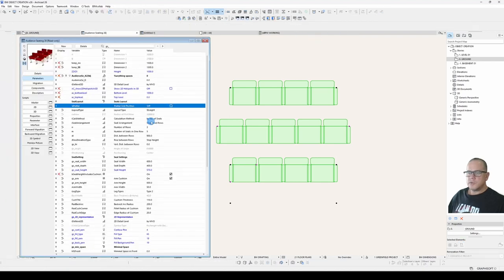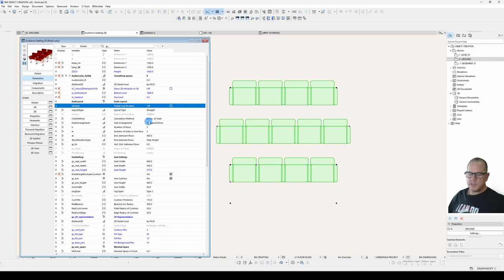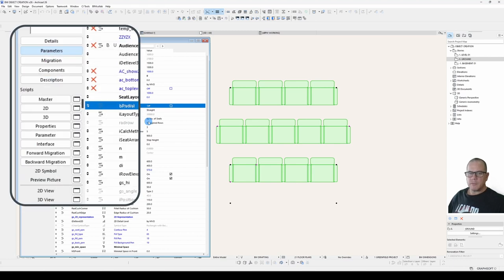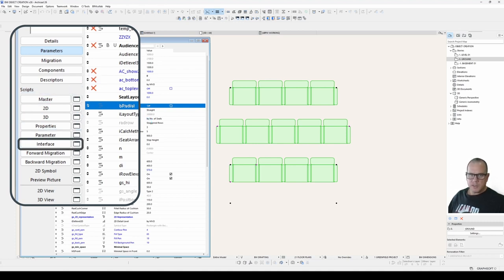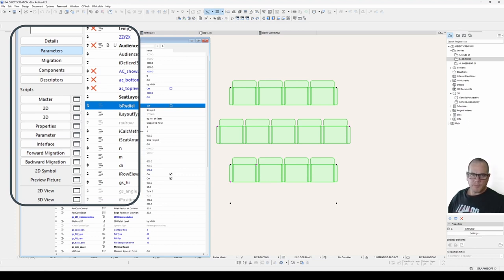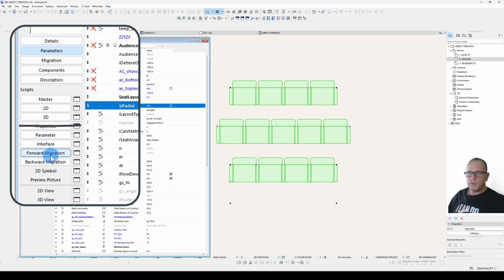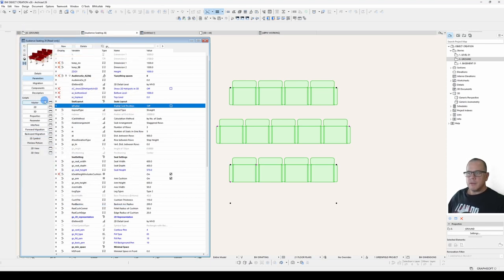Let's talk about the scripts now. The main scripts you initially need to focus on are the master script, 2D script, 3D, and the parameter scripts. You will occasionally use the interface script as you get more advanced, but don't worry about it at the moment. You will most likely never use the properties script or the forward and backward migration scripts. Leave those scripts to Graphisoft.